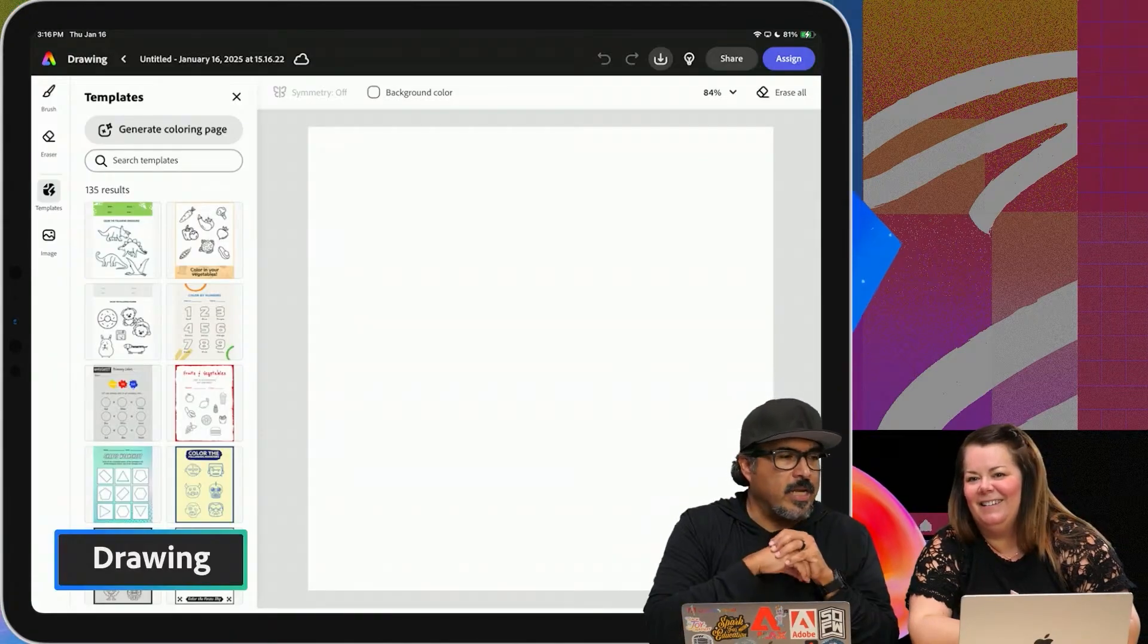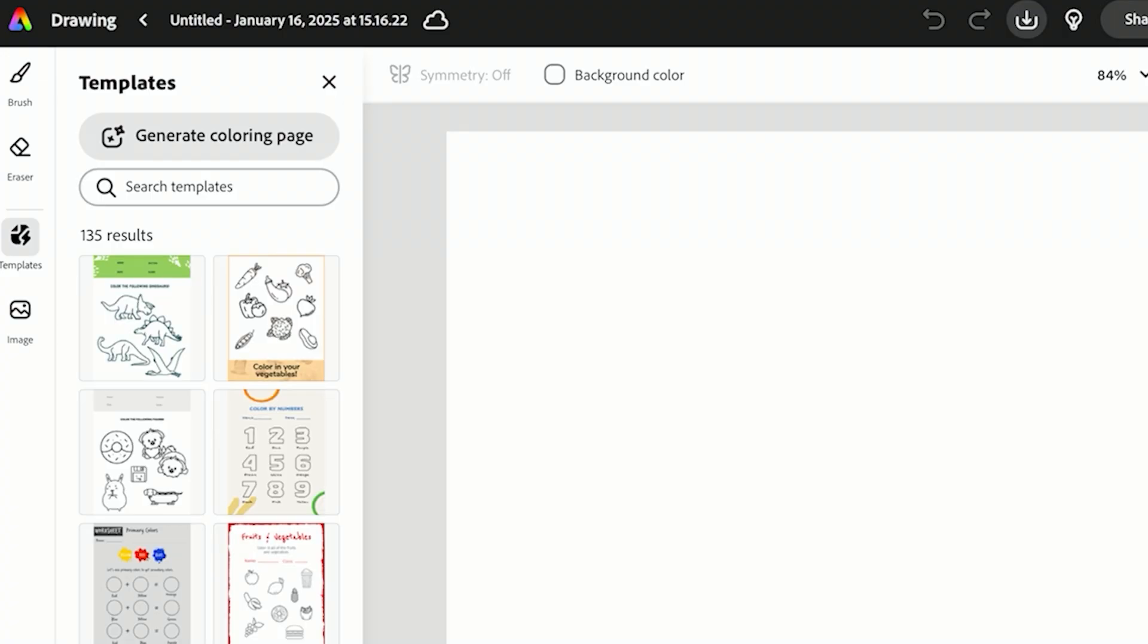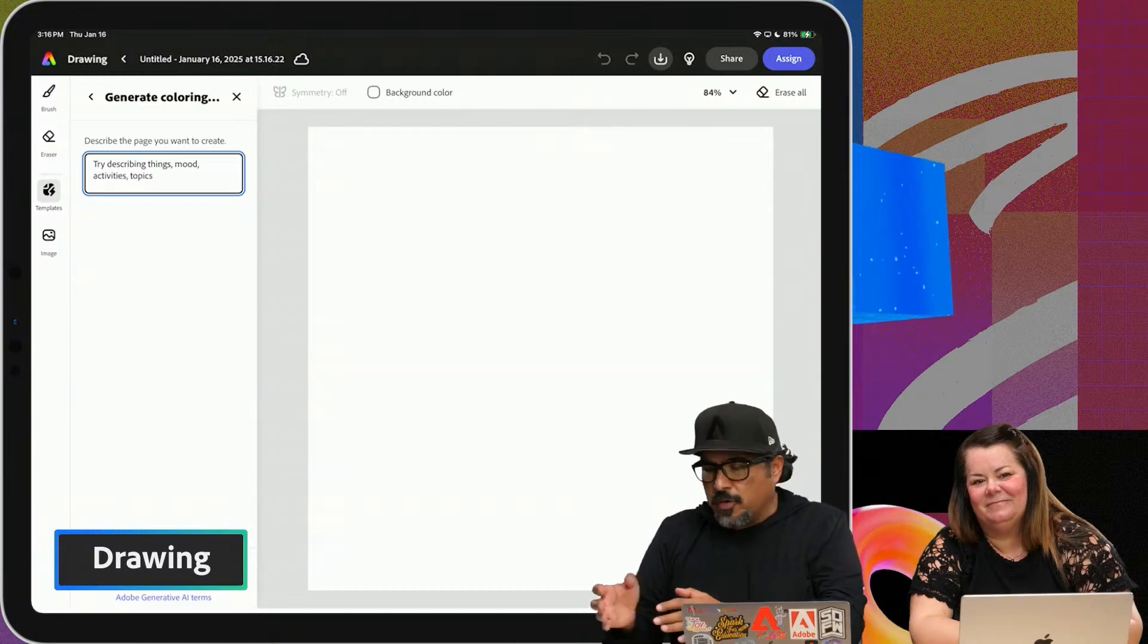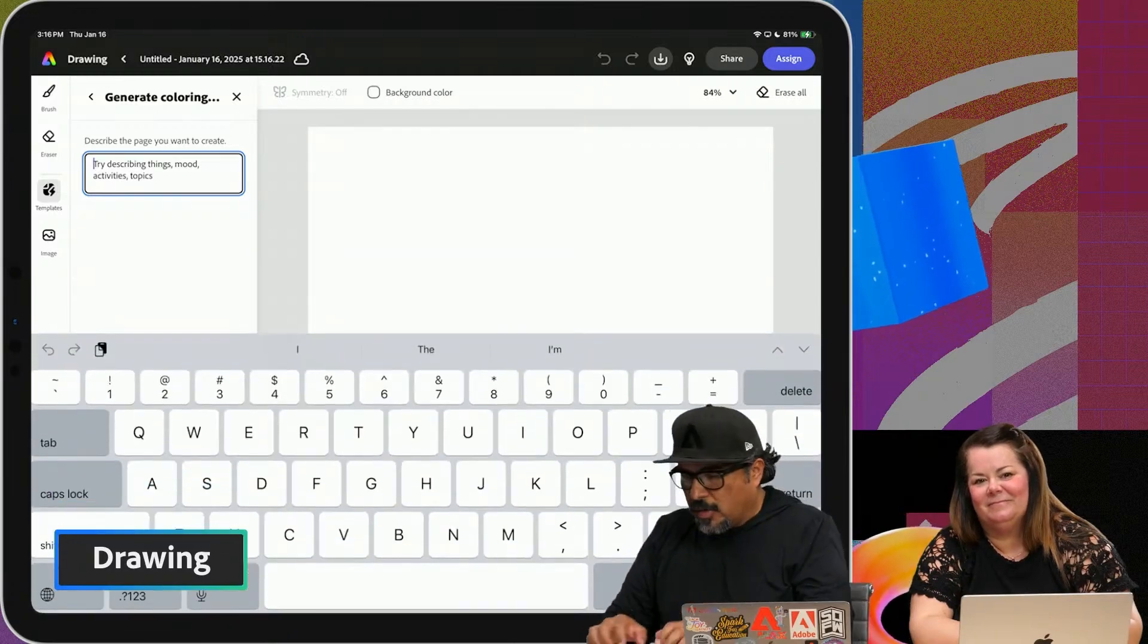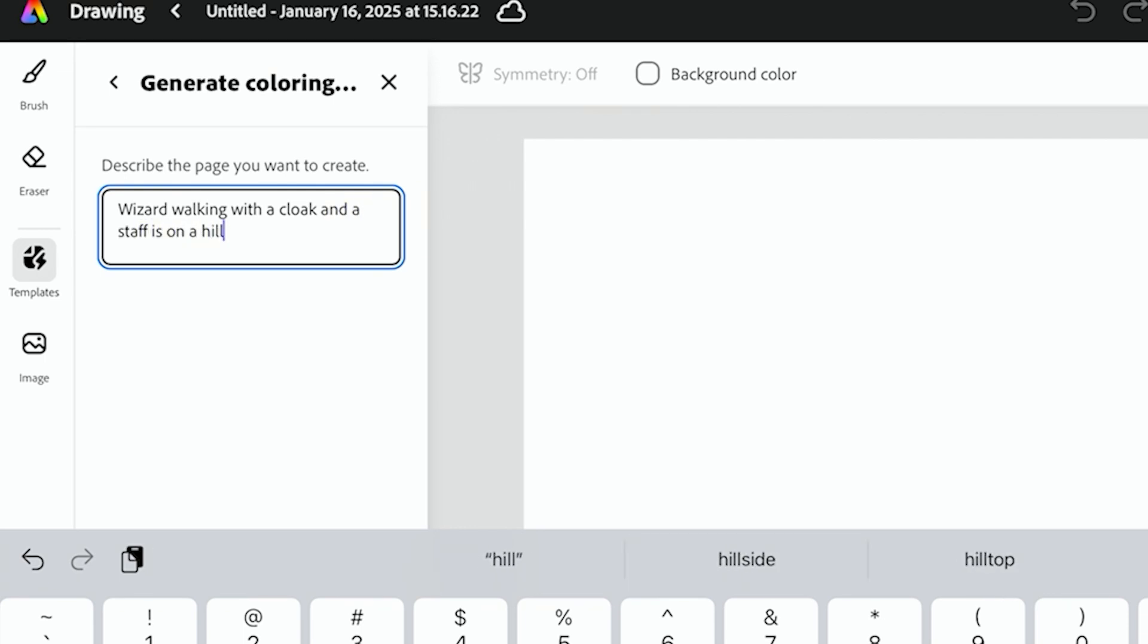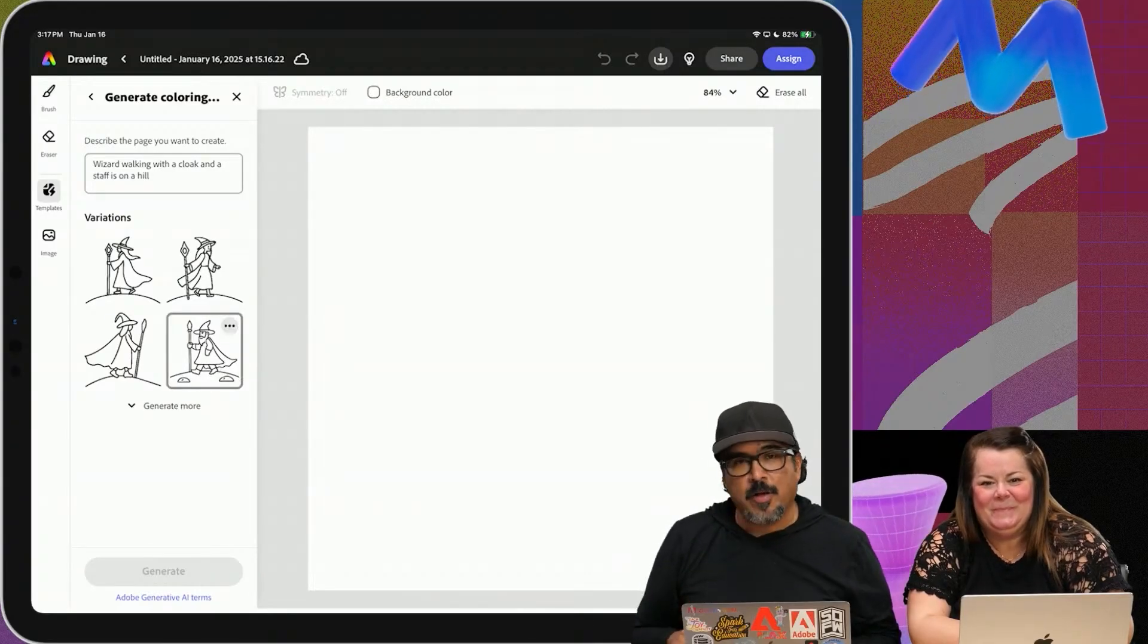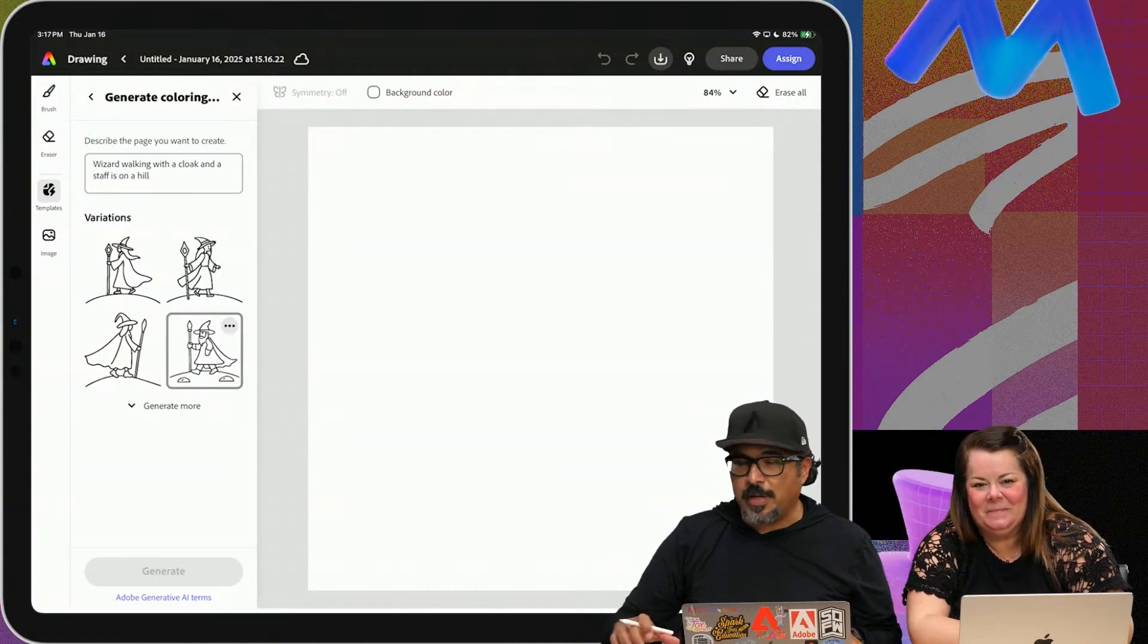So in this case, let's say I've been reading a book and I want to generate a coloring page about a character I was reading about. So for this one, I'm going to go ahead and a wizard walking with a cloak, a staff, and is on a hill. So I'm going to go ahead and tap on this and what will happen is it'll open it up.